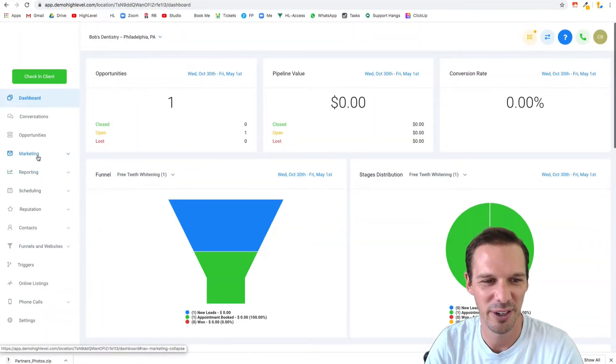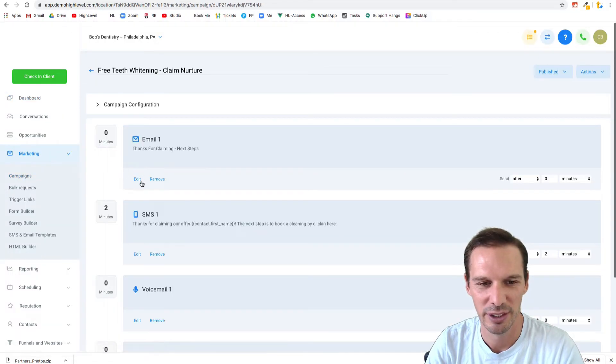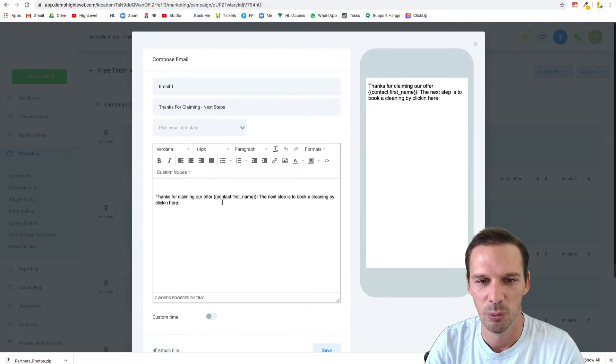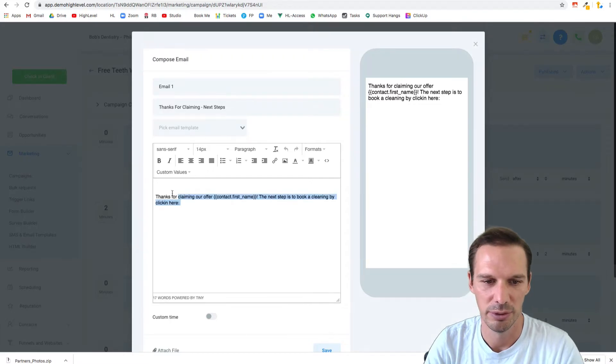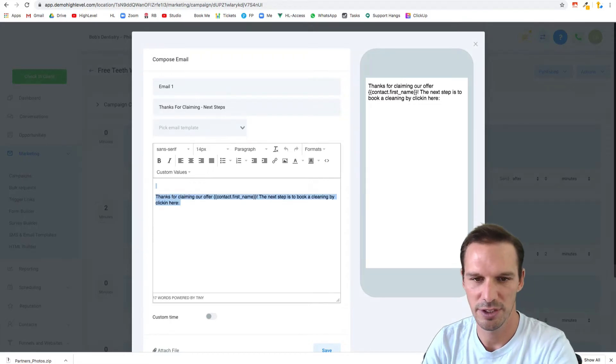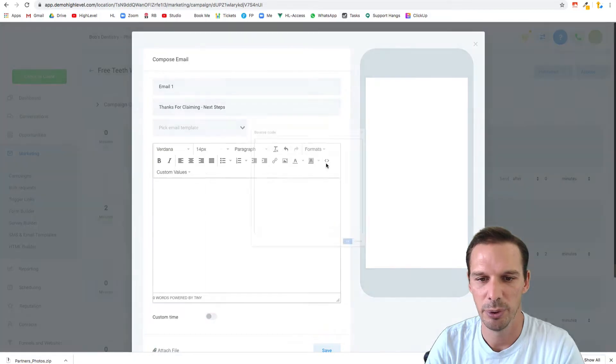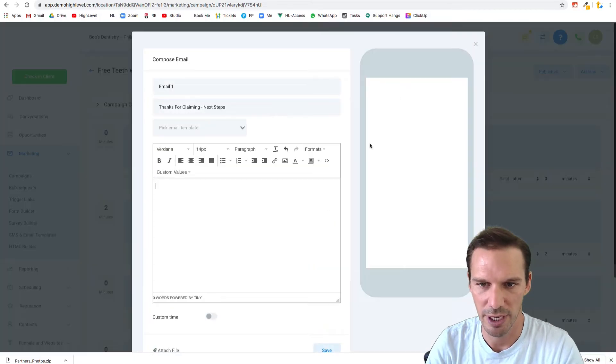If we go into a campaign and take a look at an email here, it's a pretty basic builder. But it does have the ability to put in HTML, which opens up a ton of options.